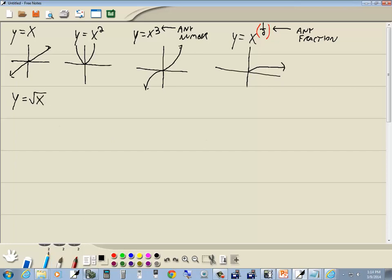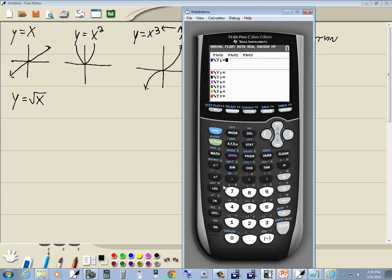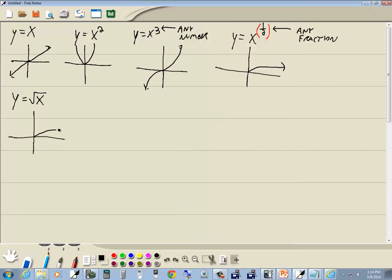Let's look at y is equal to the square root of x. Press y equals, press clear. Not everything is on a button; some items are above a button. Above the x squared key is the square root symbol, so press second and then x squared. You see the square root symbol with a blank for the radical. Put x in, and to get out of the square root, press the right arrow key — very important. Then press graph. X to the one-half is the same as the square root of x, and we get the same graph.